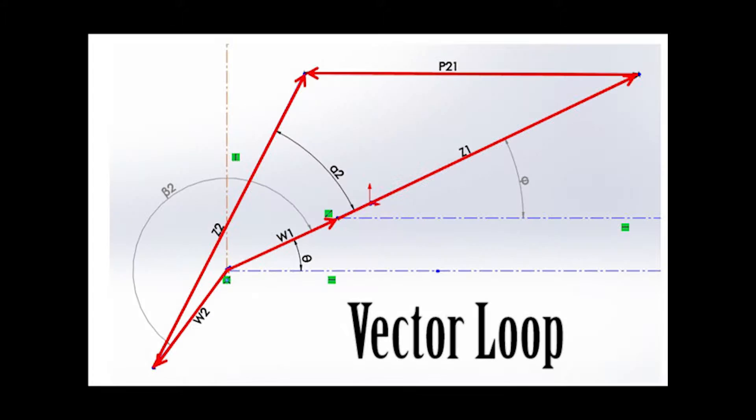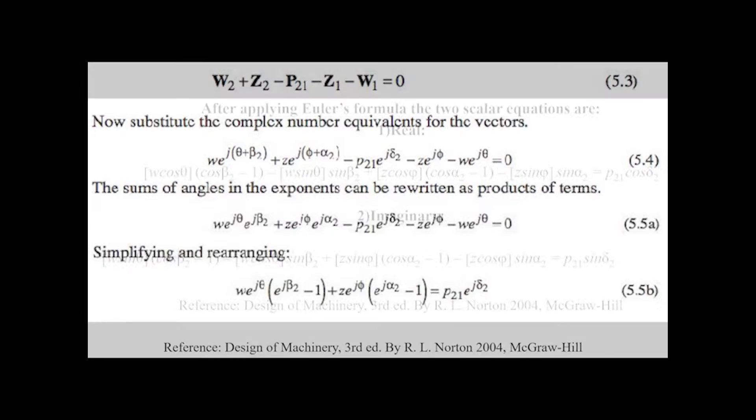The displacement of the mechanism was named vector P21. A coupler and crank were named vectors Z2 and W2, respectively. The angles alpha2, beta2, phi, and theta were assumed to be free-choice variables in order to use the equations found in Norton's Design of Machinery textbook.